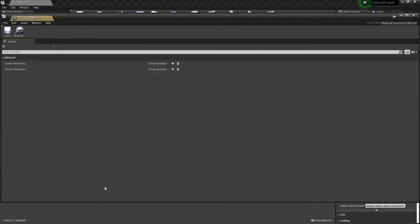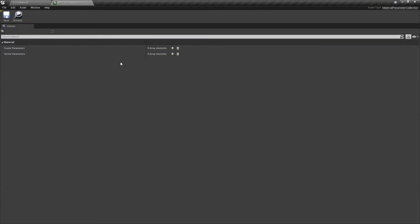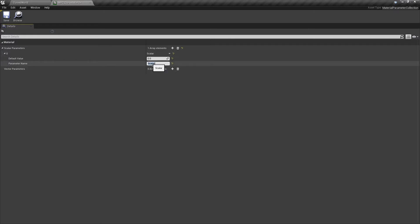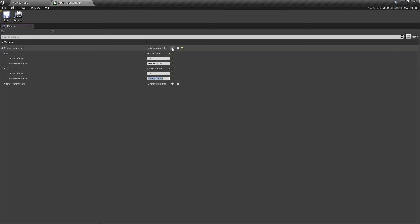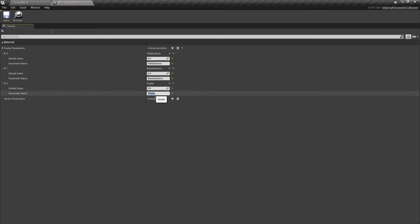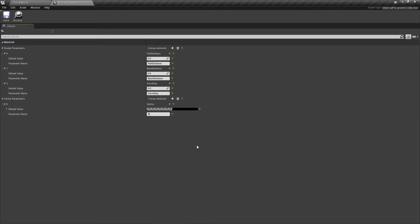Now we need to add a few parameters to our parameter collection. First we will add a few scalar parameters. First one we will name flat distance, second scalar parameter we will name base distance, and third scalar parameter we will name curve exponent. And we need one vector parameter and we will name it direction.